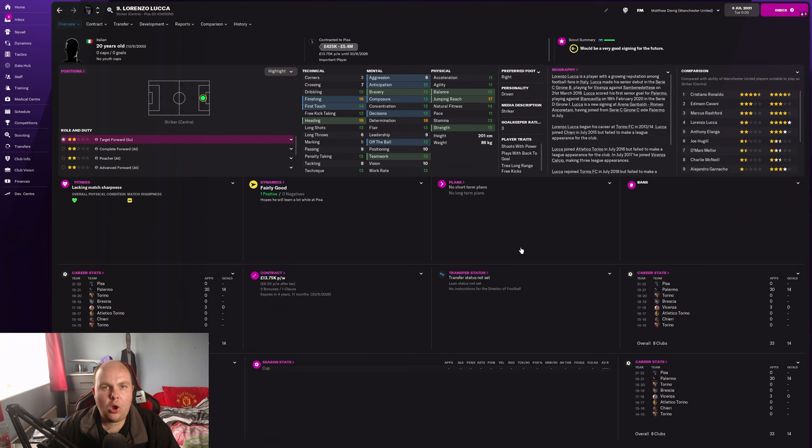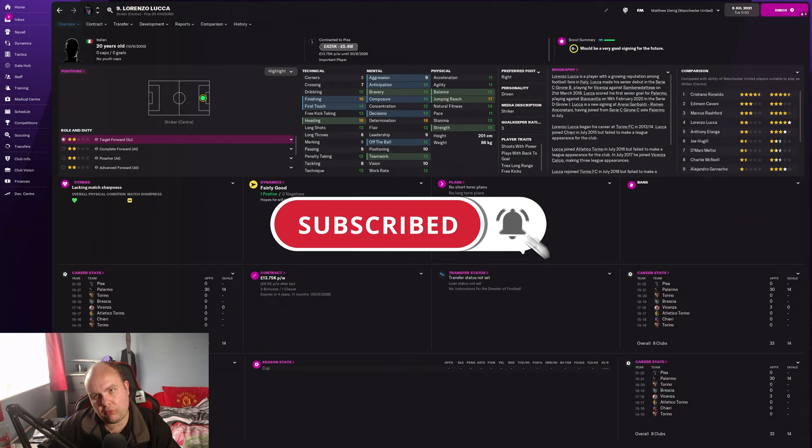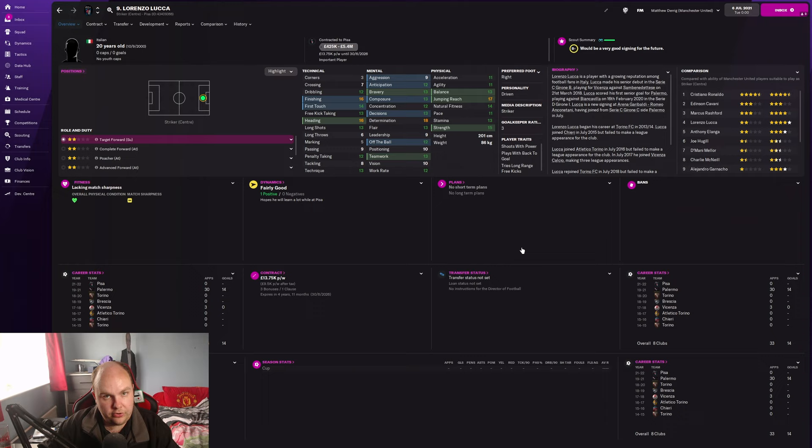What's happening folks and welcome to another episode of Stars of Tomorrow, an FM22 series where we look at some young talent on Football Manager and see how they get on the course of their careers. I pick players I'm curious about and players that you give me in the comment section or in Discord.